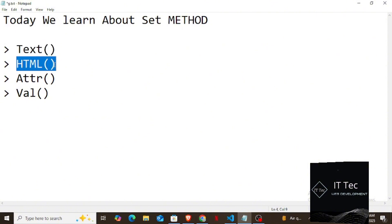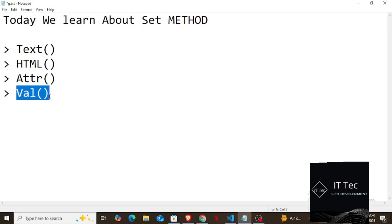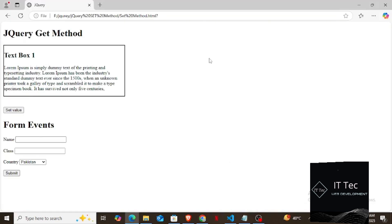In the first method, if we want to change the text inside an element, we will use the method called text. If we want to change the HTML itself, we will use the method called HTML. If we want to change any attribute, like the class or border inside a table tag, we will use the method called attr. And lastly, if there is any value already written inside a form, or we want to insert a value inside the form on page load, we will use the method called val. So let's see it practically.